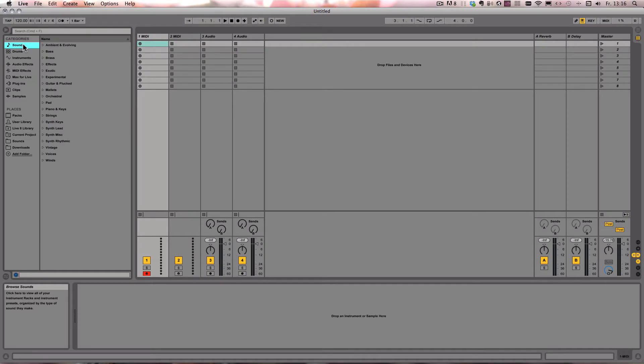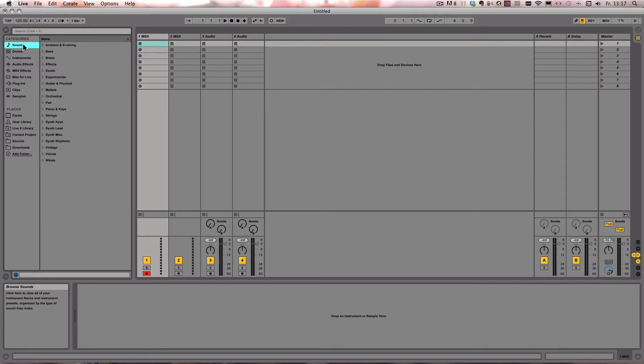This time I want to show you a nice little new feature in Live 9, and that is that you can use the zero on your computer keyboard to deactivate anything that can be deactivated. That's tracks, devices, clips, and notes.